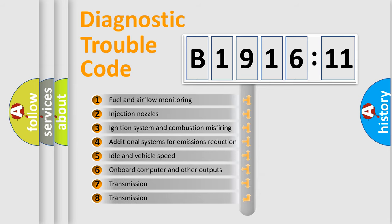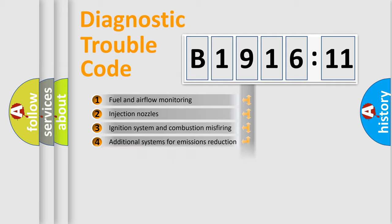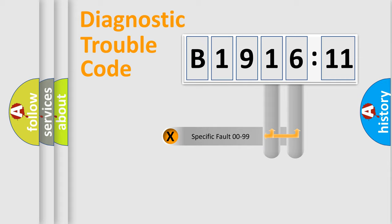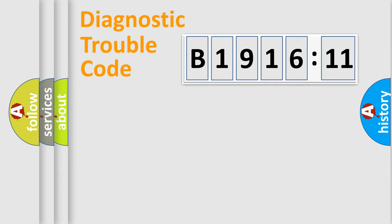The third character specifies a subset of errors. The distribution shown is valid only for the standardized DTC code. Only the last two characters define the specific fault of the group.